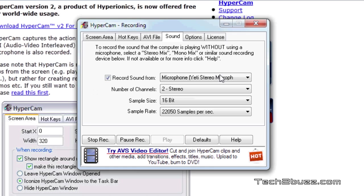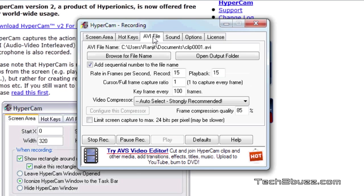For example if you have multiple microphones you can select one of them. Right now we are recording with the Yeti microphone and you also get to select the number of channels to stereo or mono and even the sampling rate.